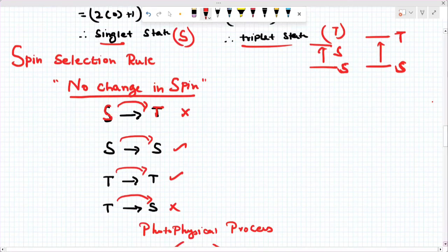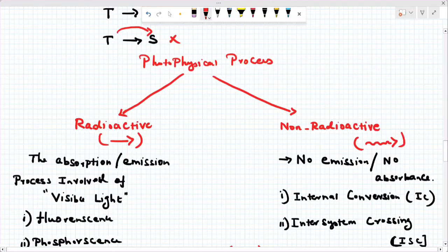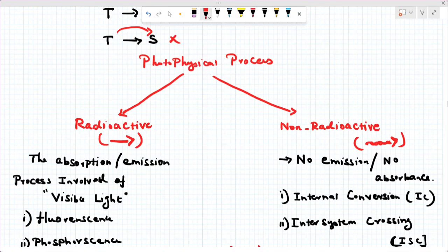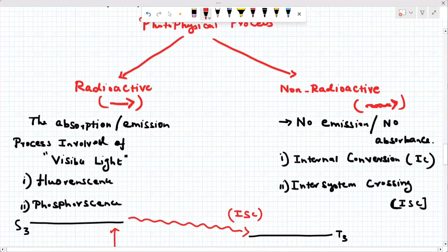Now I am going to explain the photo-physical process. In general, there are two processes: one is the radiative process, and one is the non-radiative process. The radiative process emits light — it involves absorption or emission with visible or ultraviolet light. The non-radiative process does not emit UV or visible light.